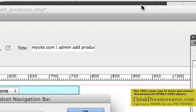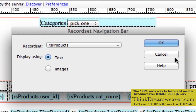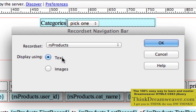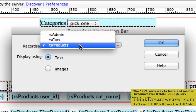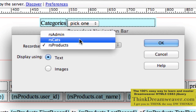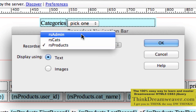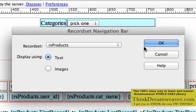You have two choices here: you could make a text navigation bar that says Previous/Next, or you could do images. We're going to keep this simple — we're going to pick a text navigation bar for products, not for category, not for admin, but for products, and hit OK.